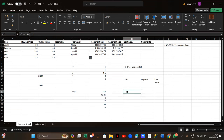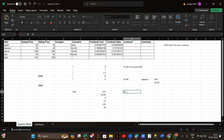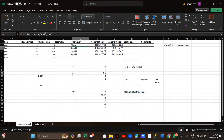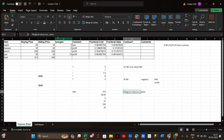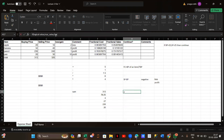Inside the IF condition, first we give the logical value — what logic I want to create. If my value is true, I give the true value (here I gave 'profit'). If it's false, I give the false value (here 'loss'). That's how we use the IF statement.